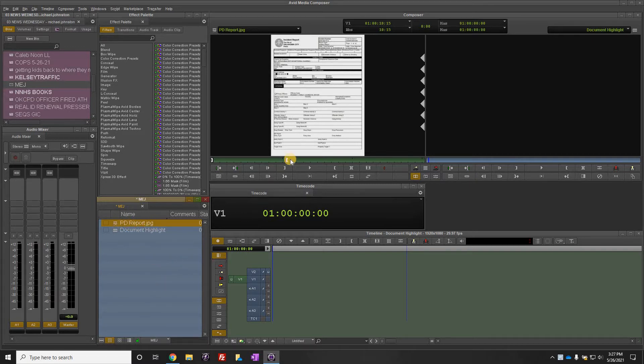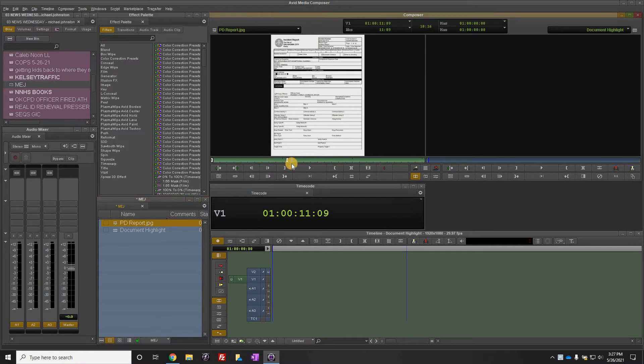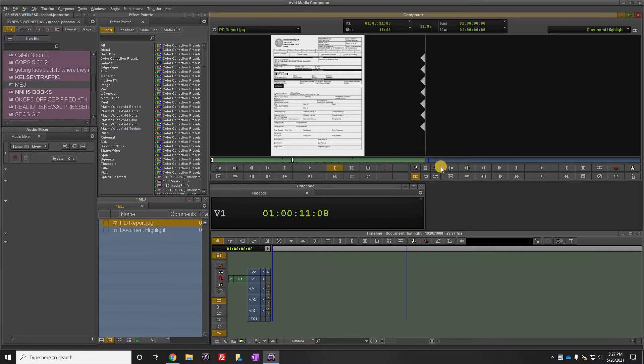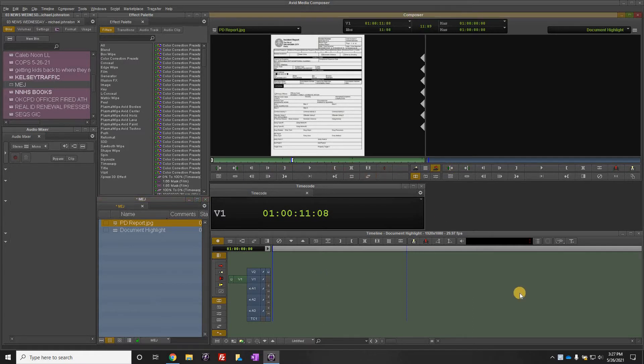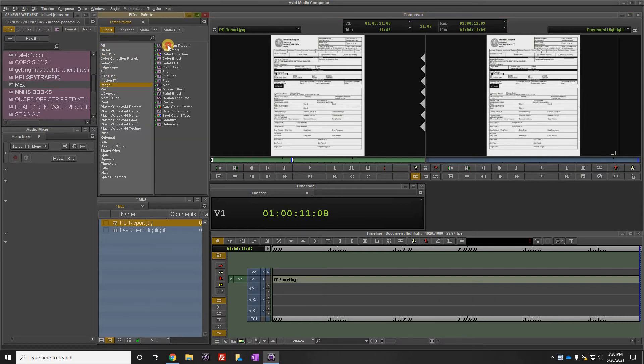Now I'm putting it in and out, about 10 seconds, and lay that in a timeline. The next thing we're going to do is go up here to Image, Avid Pan and Zoom.